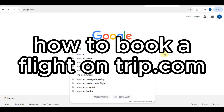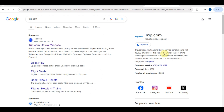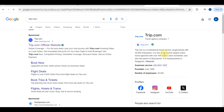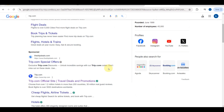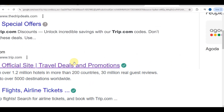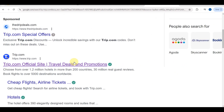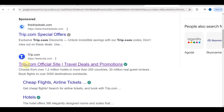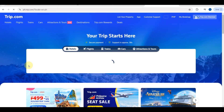First, you just need to search for trip.com on Google and you will see it here. Then you will be directed to the trip.com platform — just click on it.